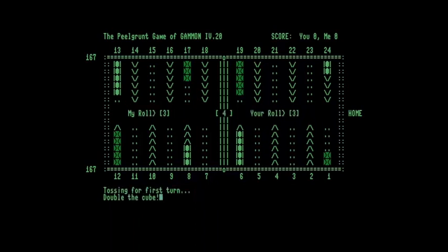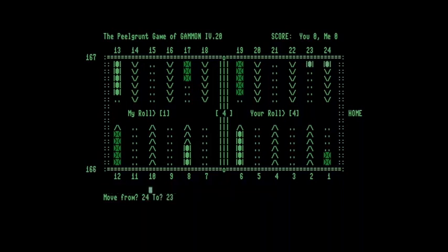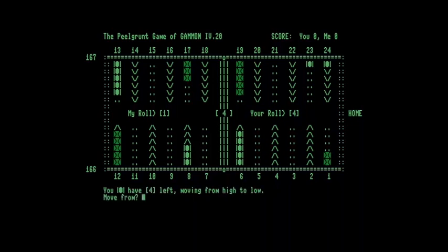Right, so you can see the doubling cue in the center, in the bar, or on the bar. And, right, okay, so I've rolled one and four. So I will probably go my 24 to 23, and I'll take my 13 to 9.